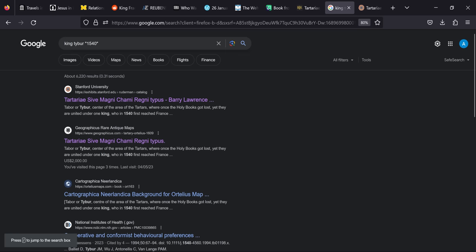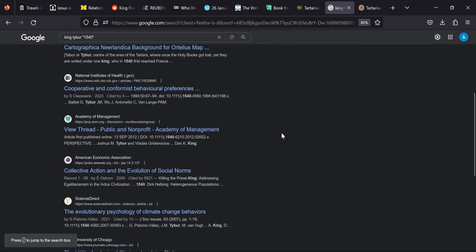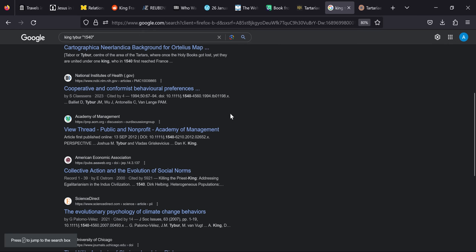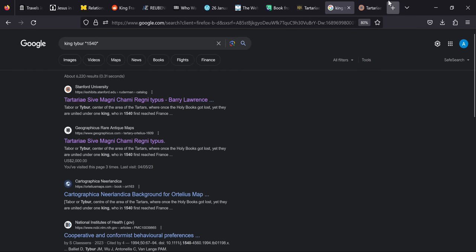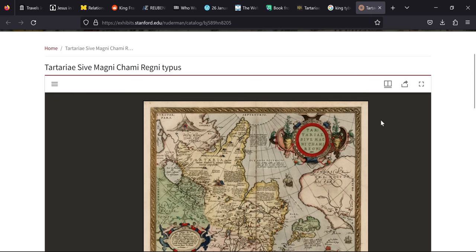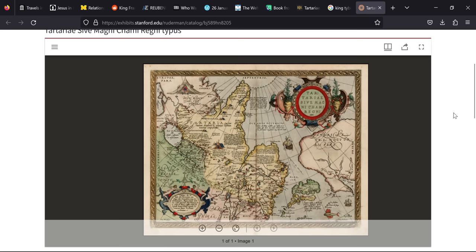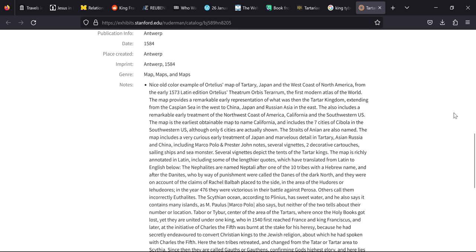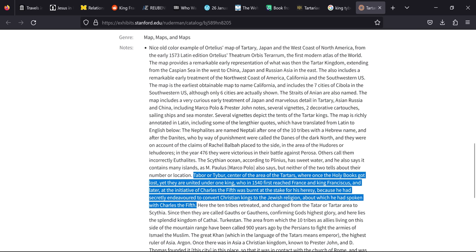Adding the year 1540 to the search just provided us with more links back to the exact map and translation that we'd been talking about. We know that he first reached France supposedly in 1540 and that he was burnt at the stake for his heresy.